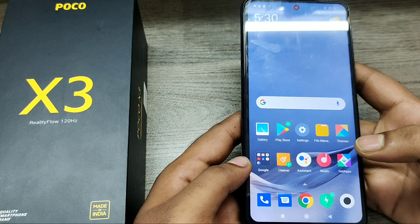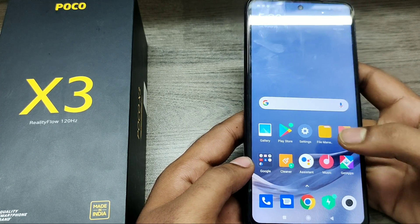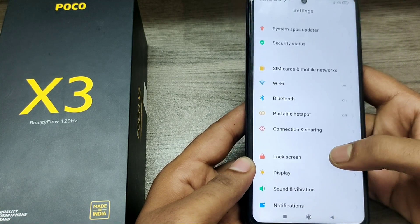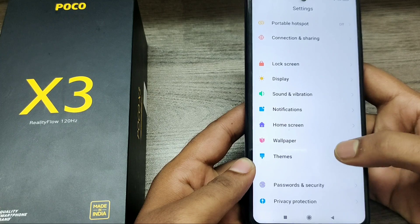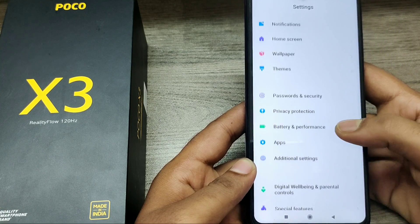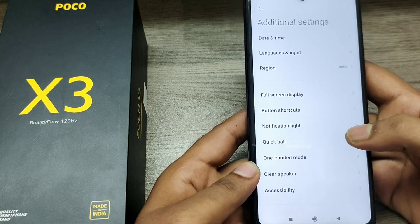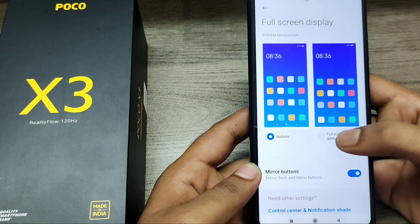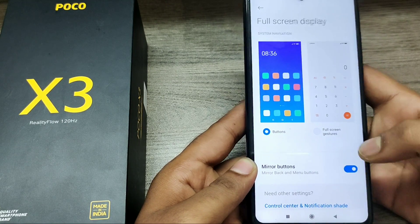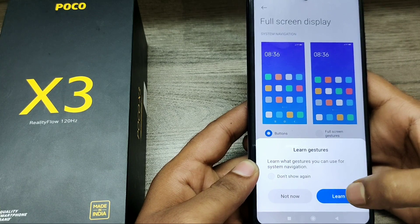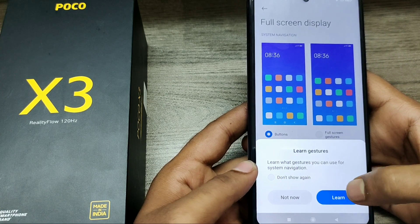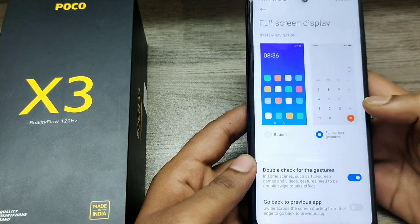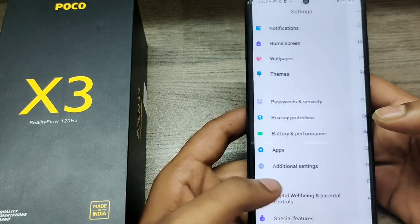We have the POCO X3 phone, so here we go. First of all, open your Settings and go down to Additional Settings, then tap Full Screen Display. You can see here both buttons and navigation bar options. Click Full Screen Gesture. Now you can access the phone using only the edges — both the right side and left side.